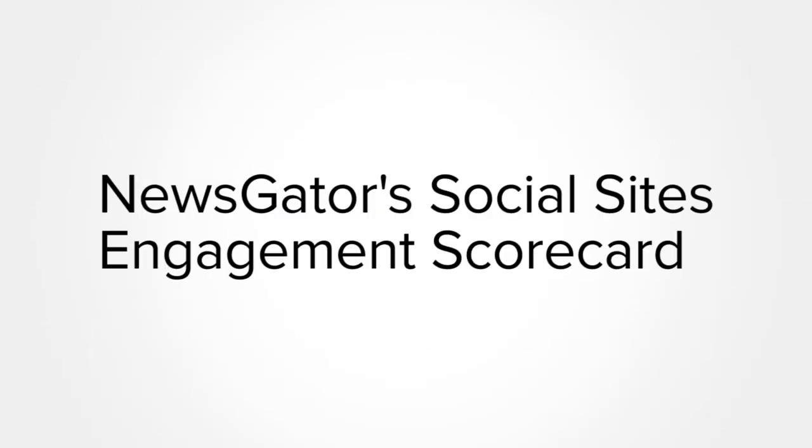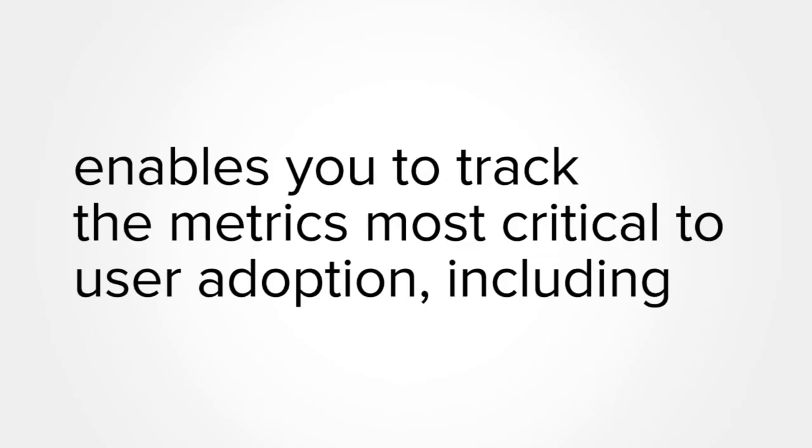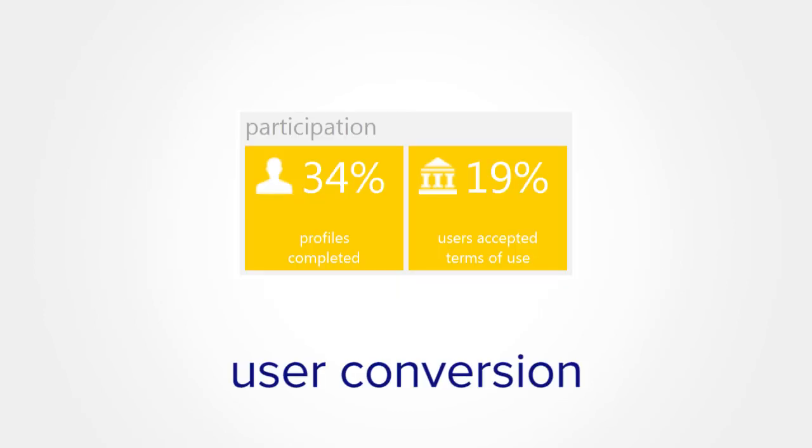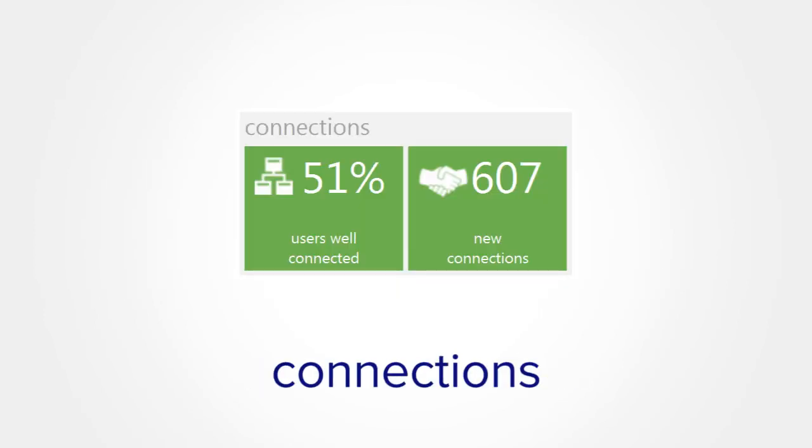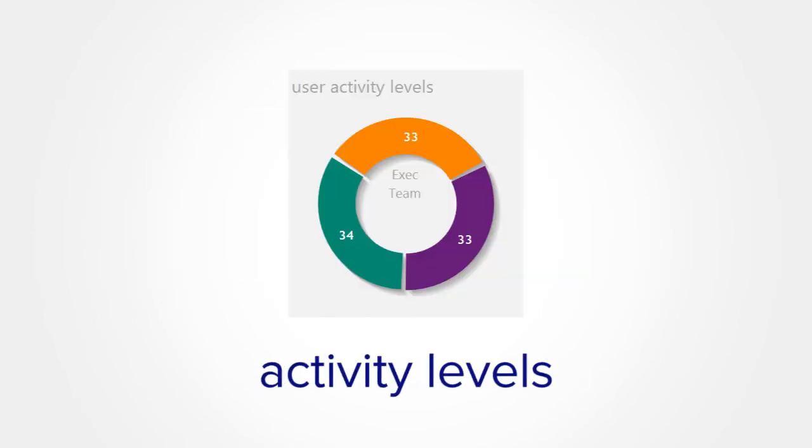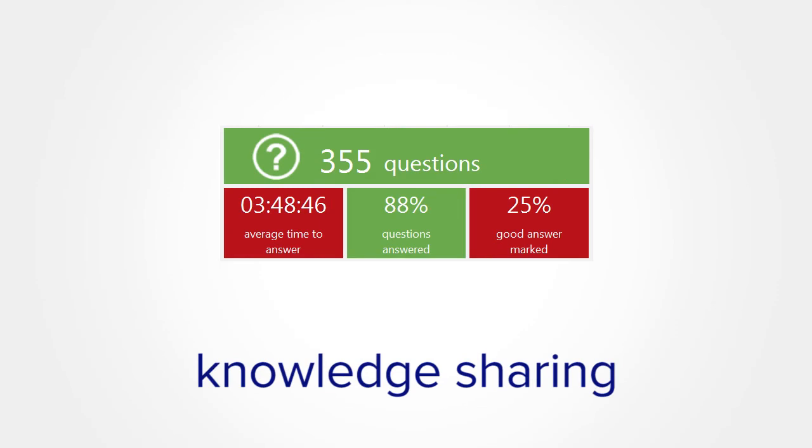NewsGator's Social Sites Engagement Scorecard enables you to track the metrics most critical to user adoption, including user conversion, connections, activity levels, and knowledge sharing.